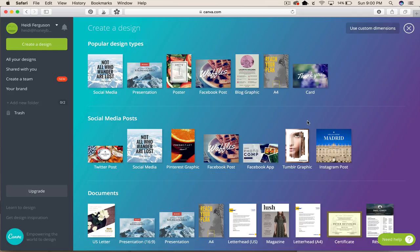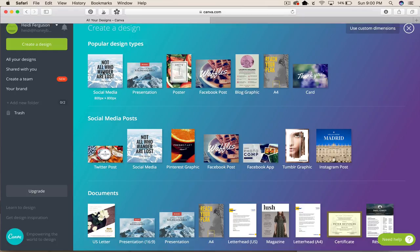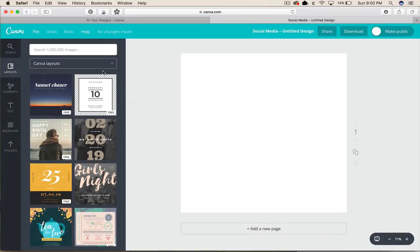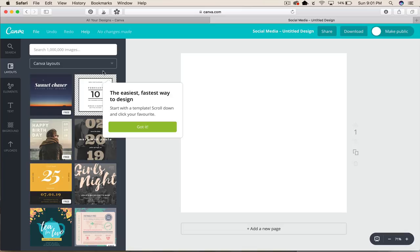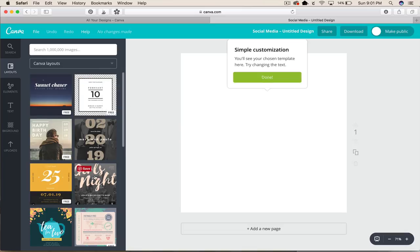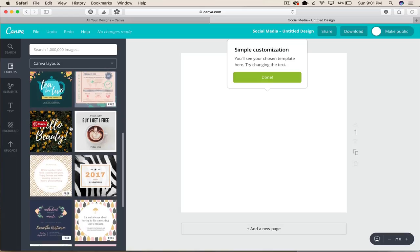But for today we are just going to pick this square because it's easy and we're just going to open up a new one. It'll give you all these templates you can use but we're not going to use those.